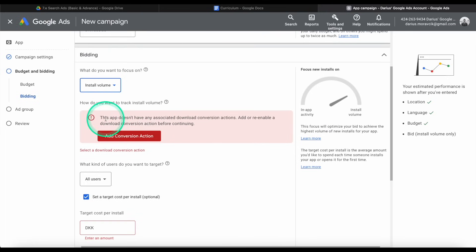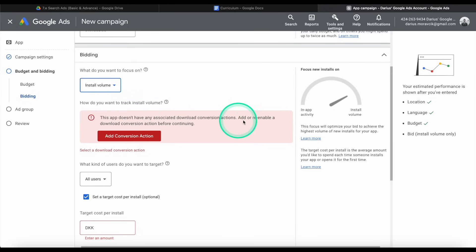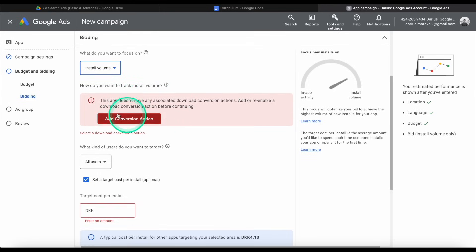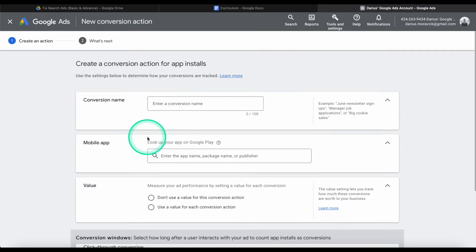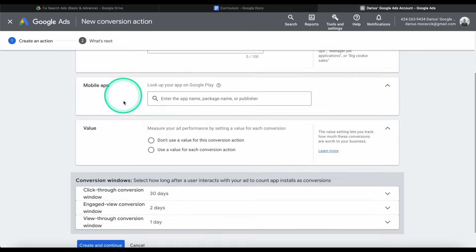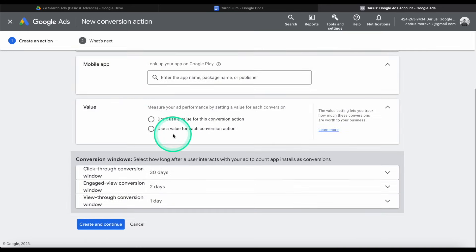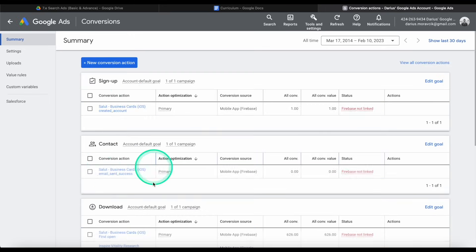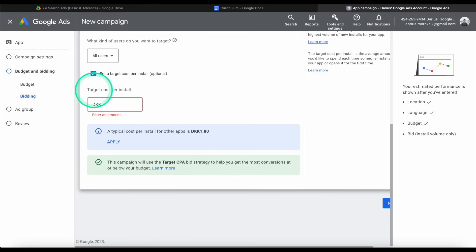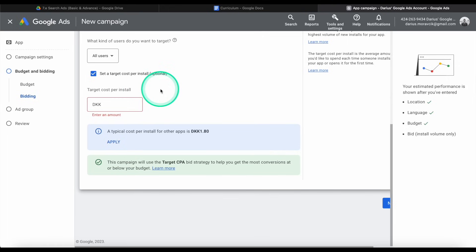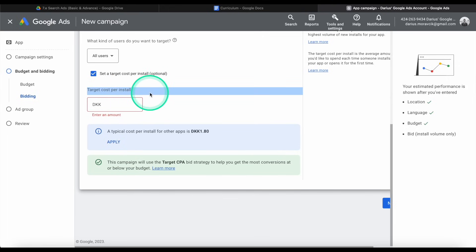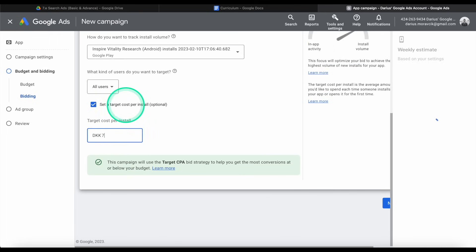How do you want to track install volume? We don't have any associated download conversion action with it. So for this, you would have to set it up. And I'm not going to go through all of the process right now. The conversion name and all of these things, it's pretty basic. You can set it up yourself. And finally, we have the option. They're asking us for targeted cost per install. So this is the same as on the Apple search ads that we did before. It's asking us how much are we willing to pay per one install. So I'm going to put seven because that's about one US dollar.